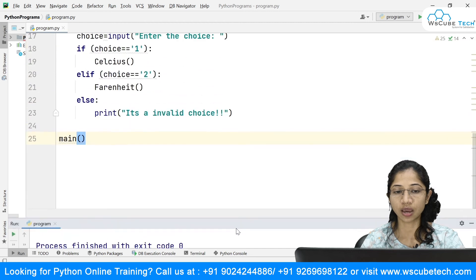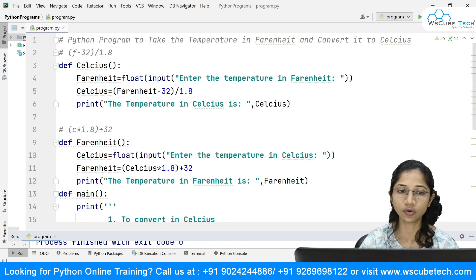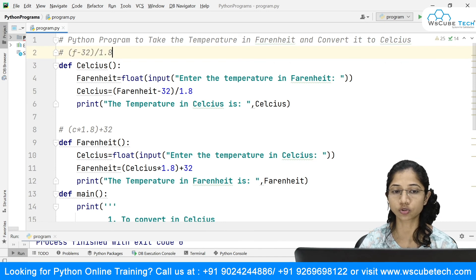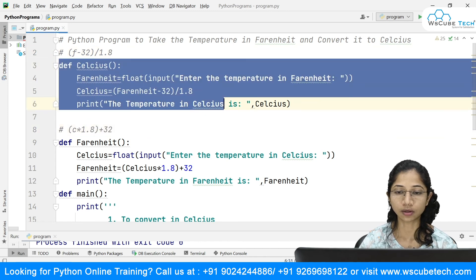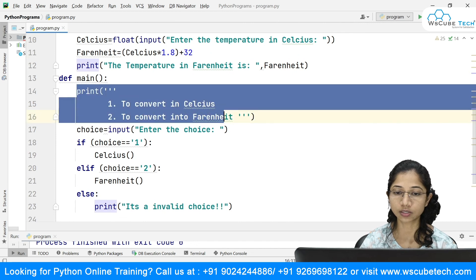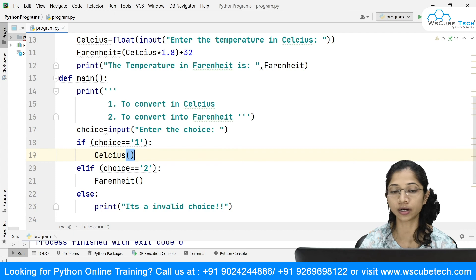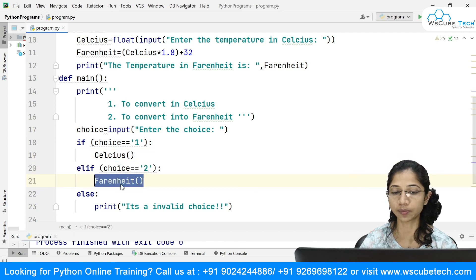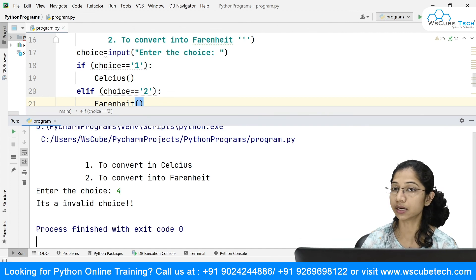This is how we achieved our goal. The important thing is just the formula — I applied the formula for Fahrenheit to Celsius, and the other formula for Celsius to Fahrenheit. I created two functions named celsius and fahrenheit, and inside the main function I displayed a menu, took input as a choice, and called the appropriate method. If I enter an invalid choice like 4, it says invalid choice.